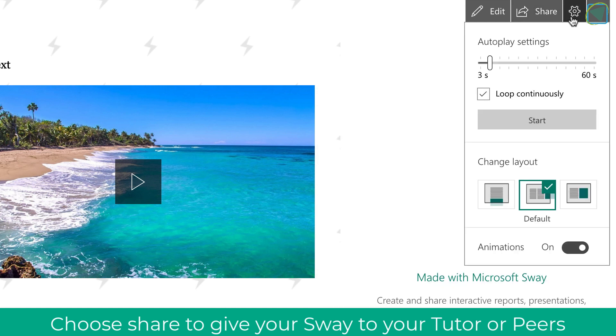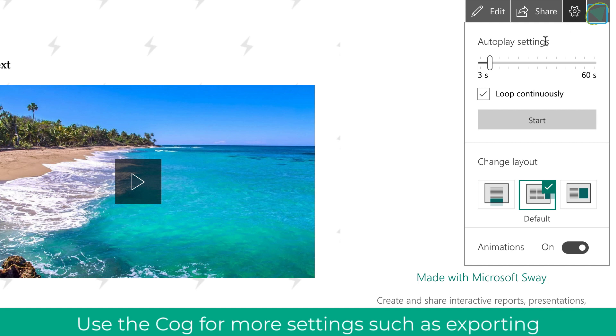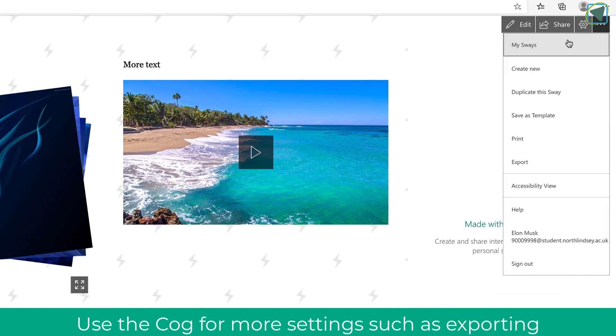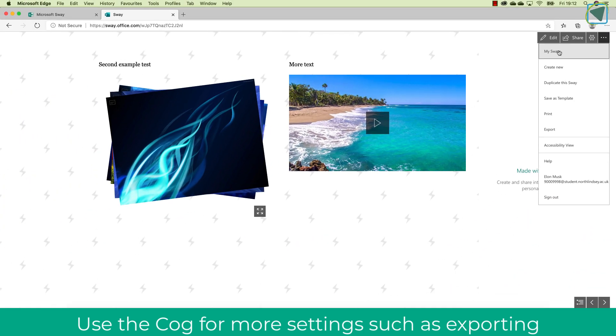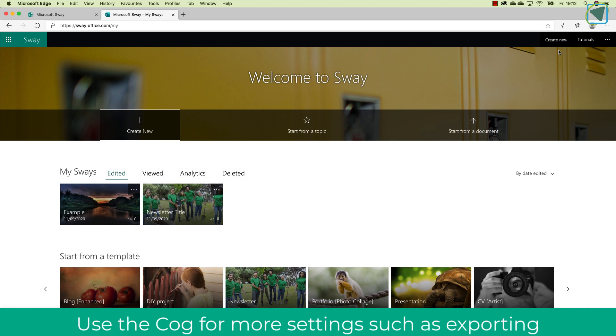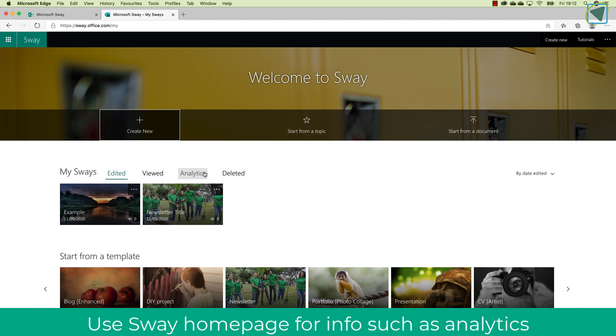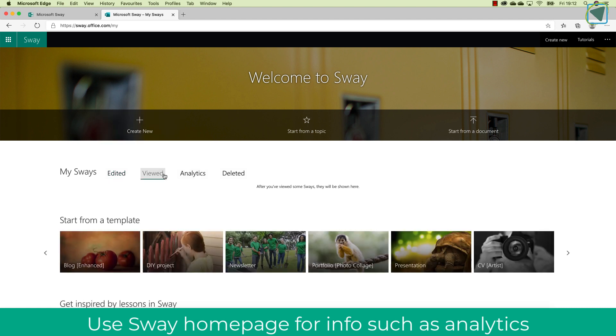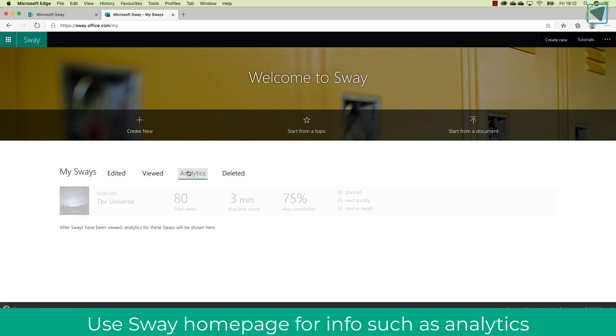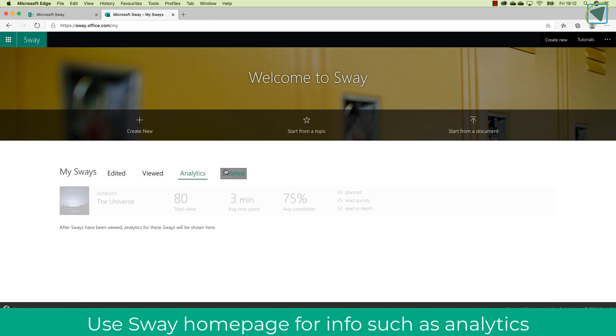You can also click the cog to change automatically play settings so it could loop continuously, for example, and you can also click the three dots to go back to your main my Sway. This is how you'll navigate Microsoft Sway for your teacher. You can also do some extra things in here, such as print it out and export it as well. We're just going to go into the Sway itself now, and you'll see here you can view analytics. You can see which presentations you've viewed and also see if you've deleted any as well.